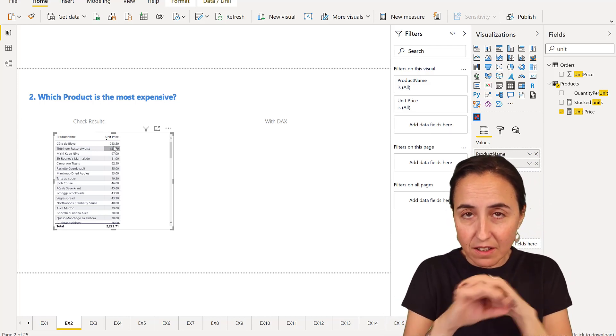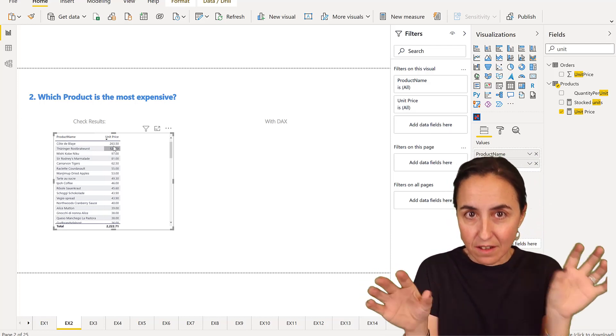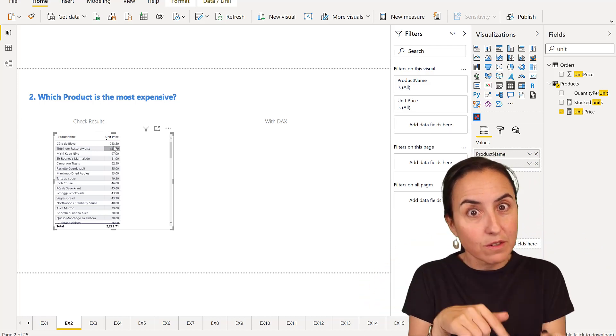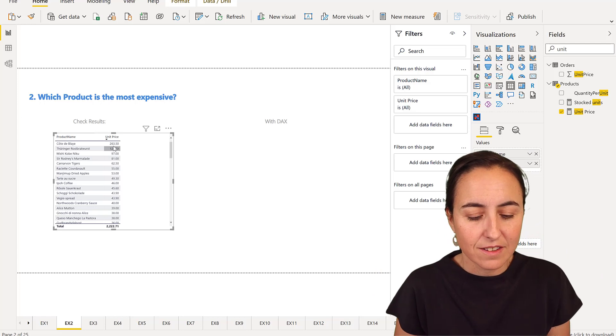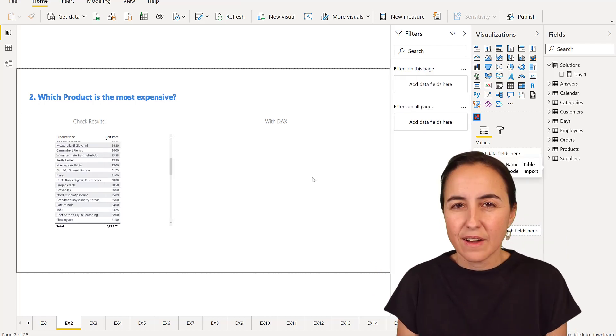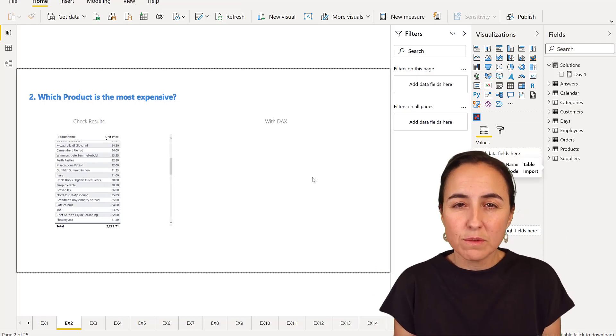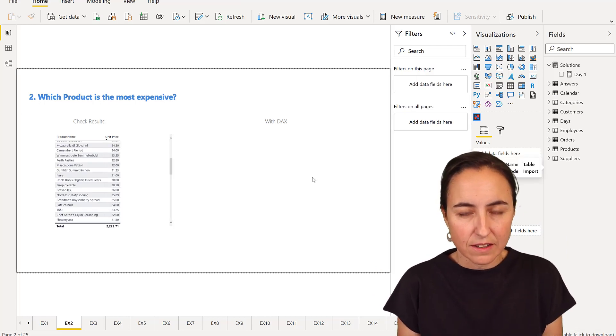But we want to do it in DAX. We want to have in the card the name. That's the way you see it on the challenge. So how do we do this in DAX?